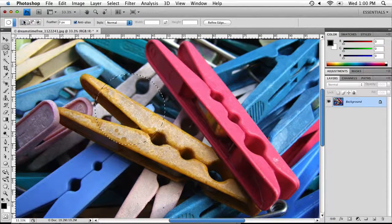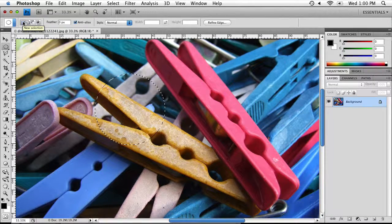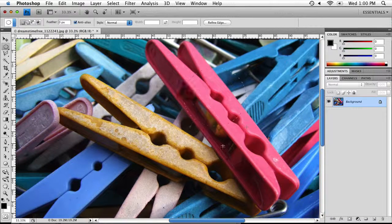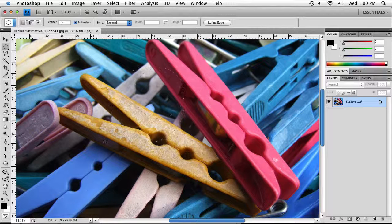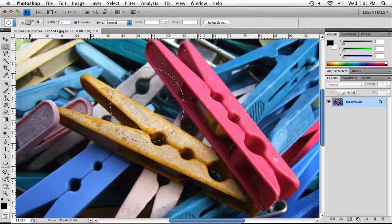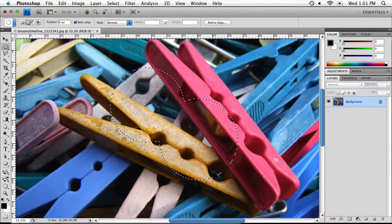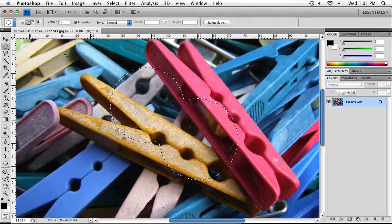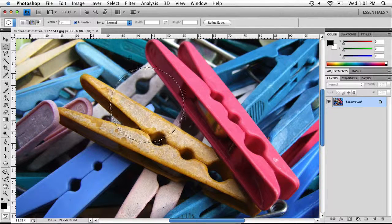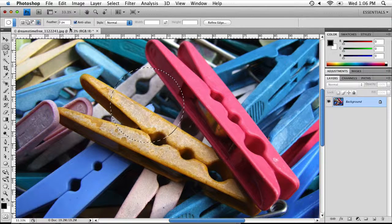Once you have your selection made you have a few options. At the top we have a few buttons. We have our New Selection button — if we have a current selection and start dragging it will create a brand new selection, disregarding the old one. The second button lets us add to that selection. We can also subtract from our selection, or intersect our selection which acts like a cookie cutter.